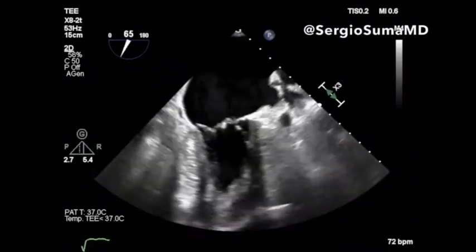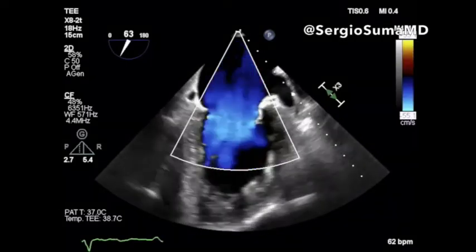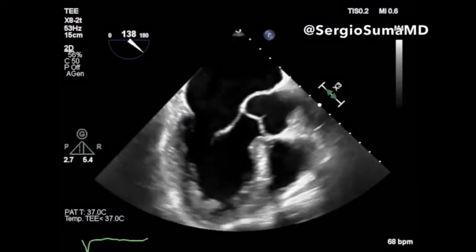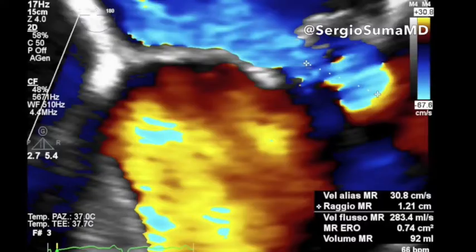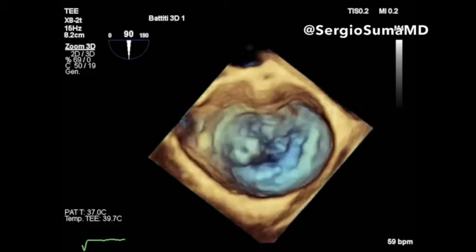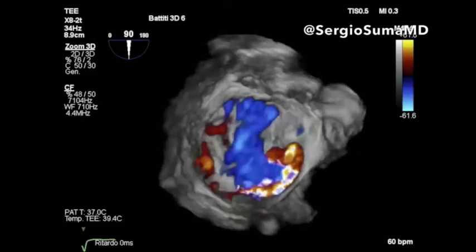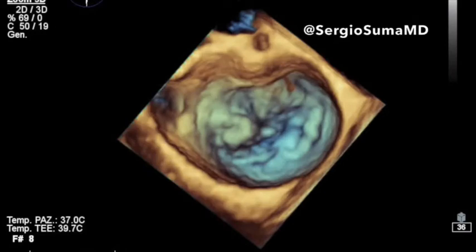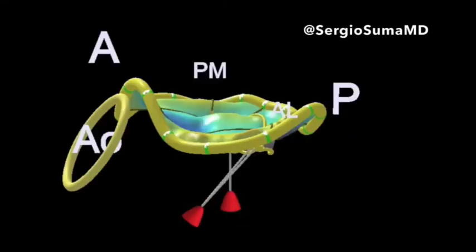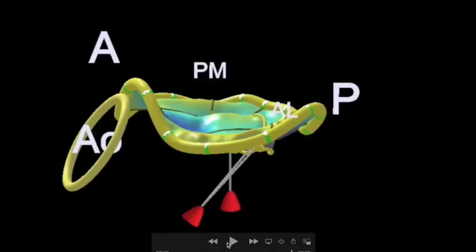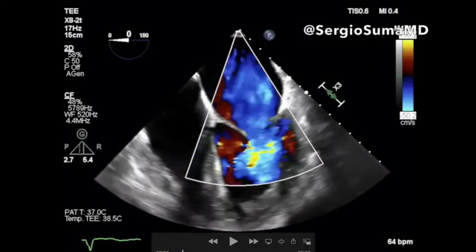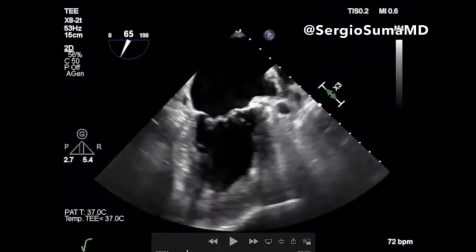This is another case of severe mitral regurgitation due to prolapse of the valve, with a severe eccentric posteriorly directed jet. The prolapsing area is the commissural part of the valve in the lateral part of the valve. As we look at the case, we can see that the jet is very eccentric, almost horizontal.